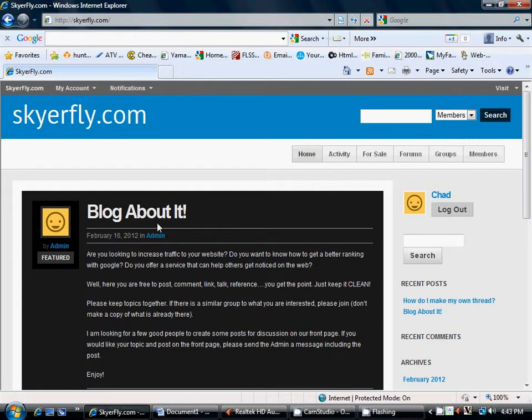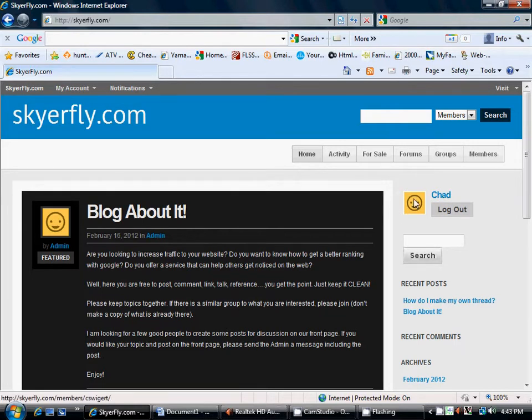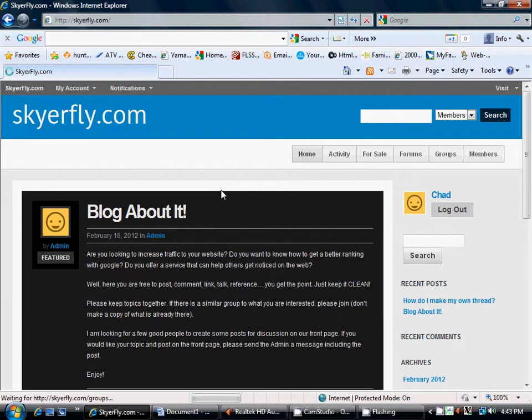I'm going to go back over here to Skyrefly. This actual site here, in order to make posts, you have to become a member. It's free. I'm already logged in. And then you make a group, a group whatever you're actually going to be posting about. It's pretty easy.